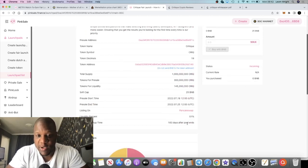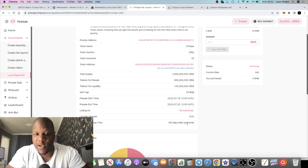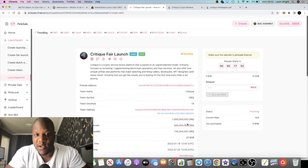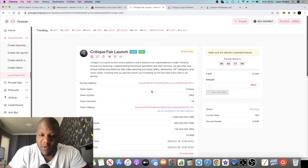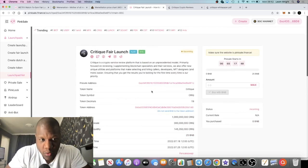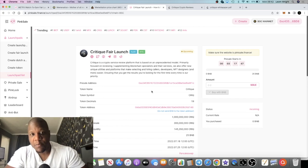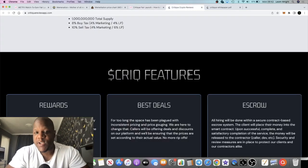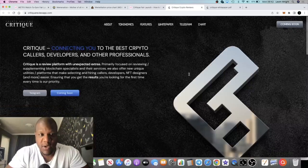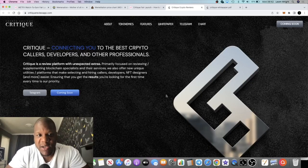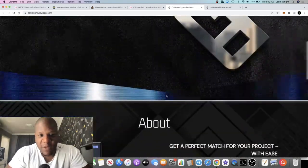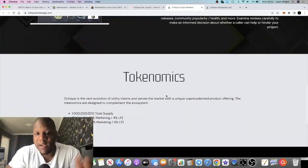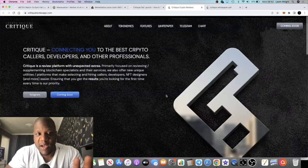However much they raise, they will allocate those funds in the best way possible, liquidity and marketing and so on. The ticker for this will be CRIQ. But more importantly, what is it? What's it all about? The website is in the early stages of development and I'll leave the link in the description so you could come and check this out.